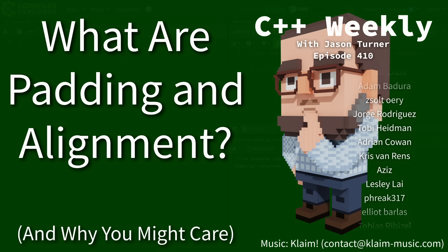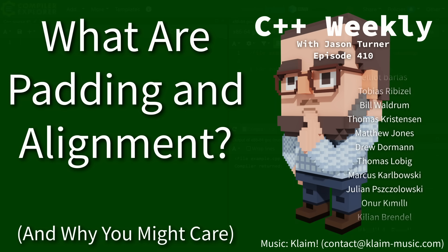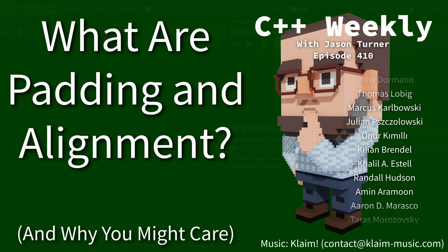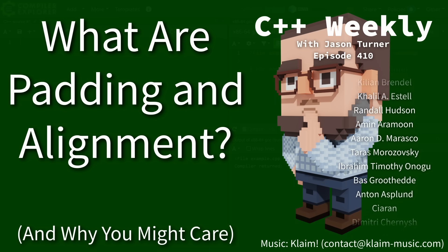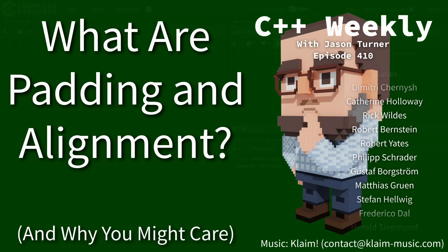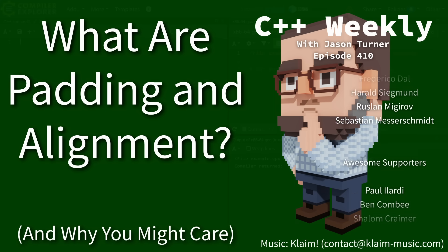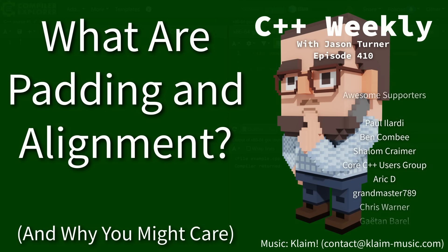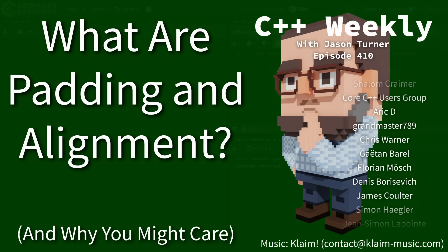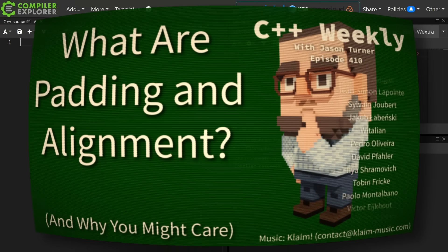I guess I should probably also mention alignment because that's actually incredibly relevant to this conversation. So let's change the episode title to What are Padding and Alignment and why you might care.